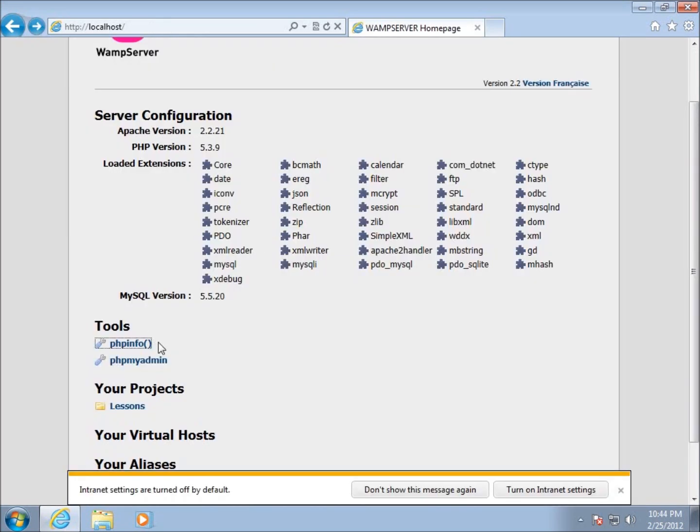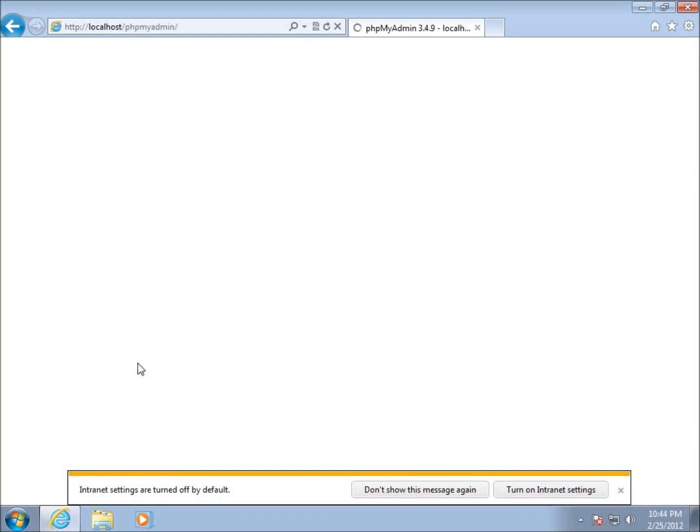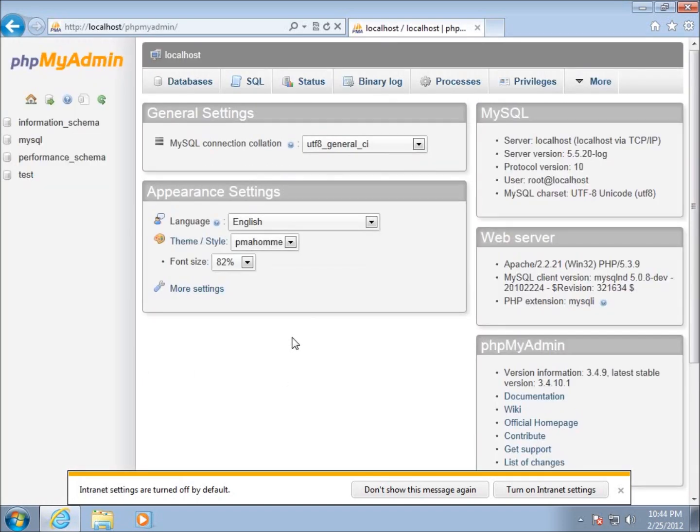This PHP info will let you know what's installed, what's not installed, what versions of the software you're currently running. The PHP My Admin, I'll click on that one now as well. We will be coming to this when we start working with MySQL.